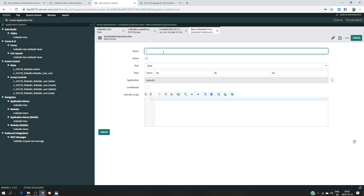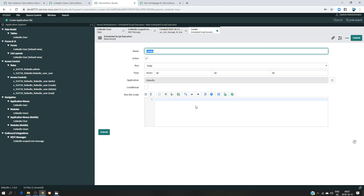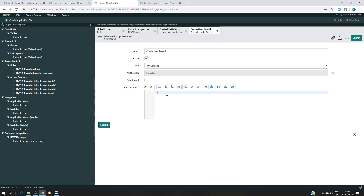I'm going to create what we call a scheduled script execution where I'm going to write my script. The goal here is to take the information that I have in the response and send my first name, last name, and profile ID into the table that I have created in their respective fields. I'm going to name this 'create' and make it on demand — this is a scheduled script you can run on a specific period, but I'm going to make it on demand and run it directly.